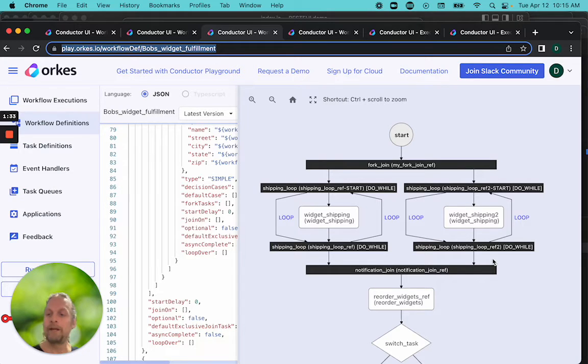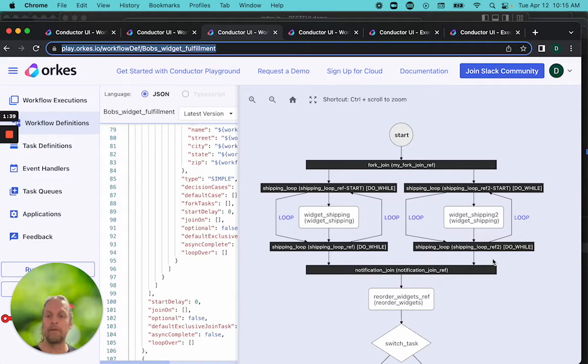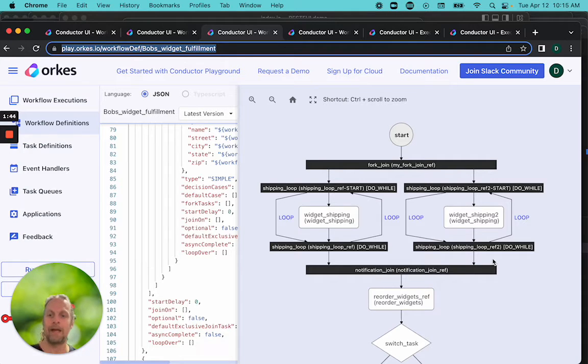If we wanted to do three, we could define that as well. The problem with the fork is that the number of asynchronous tasks is defined at workflow definition, not at execution of the workflow.